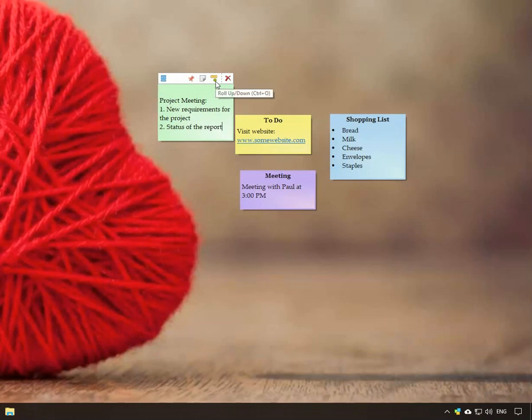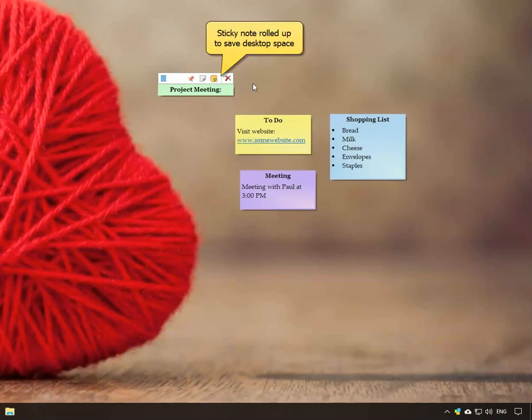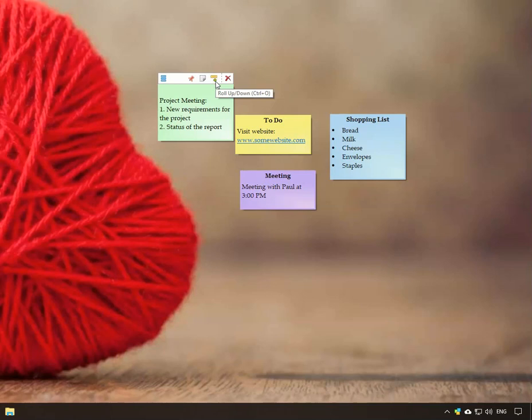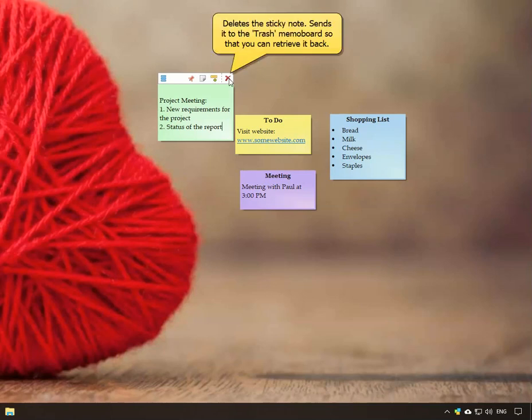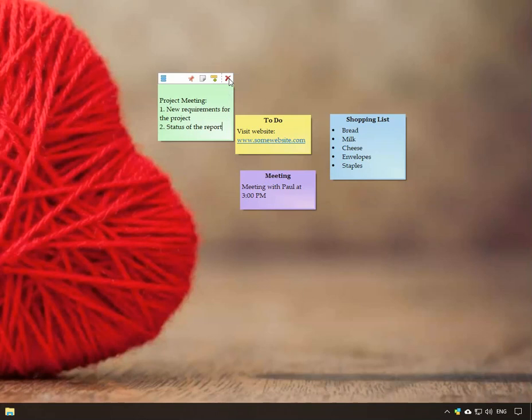Roll up the sticky note so that it occupies less space on the desktop. The last icon is to delete the note. On deleting, the note goes to the trash memo board so that you can retrieve it back.